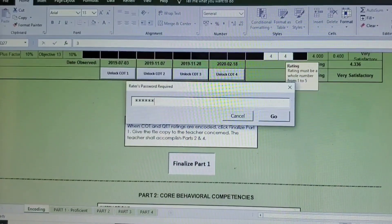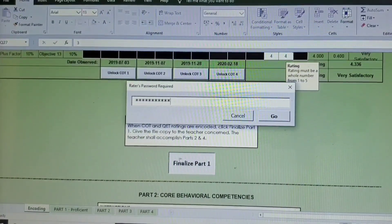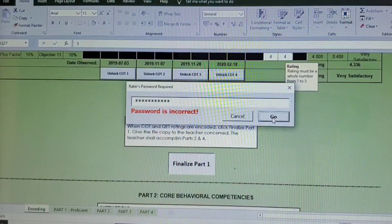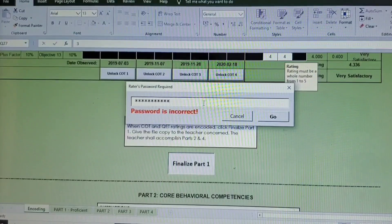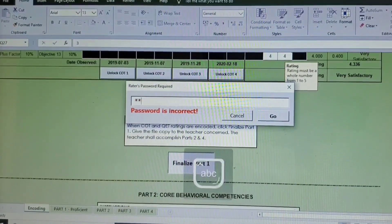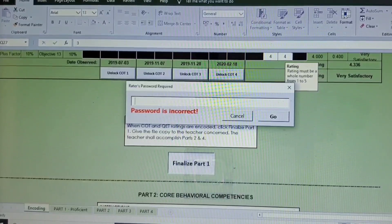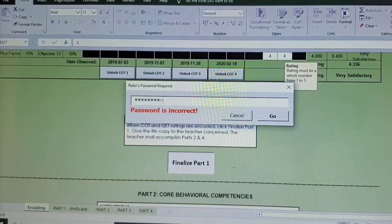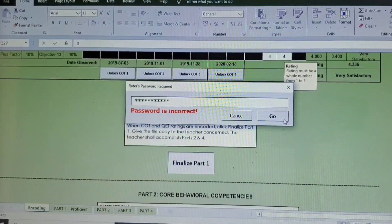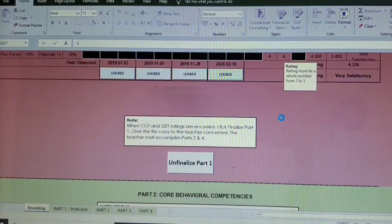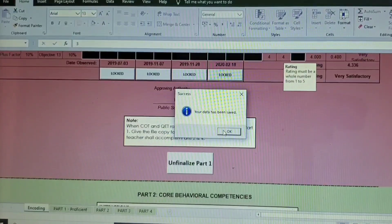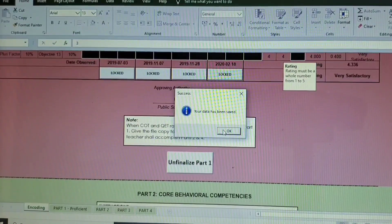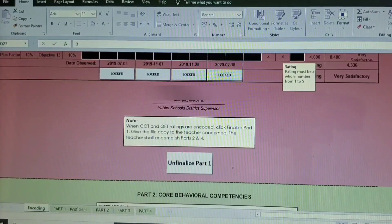And then input the password we created earlier, and then hit the Go. And then that's it. The password is incorrect, so make sure that the password that you have chosen is a password which is easier for you to remember. So let's try it again. Yeah! And as you can see here, the color of the page changes as we finalized it.